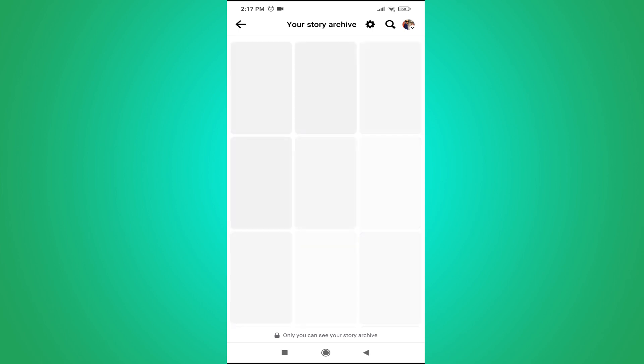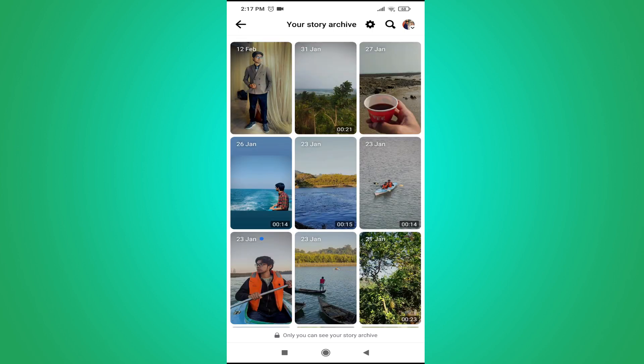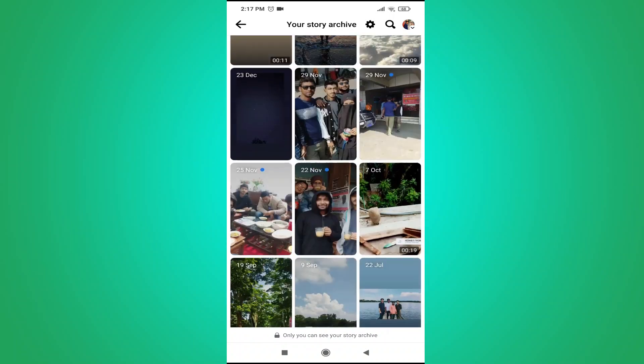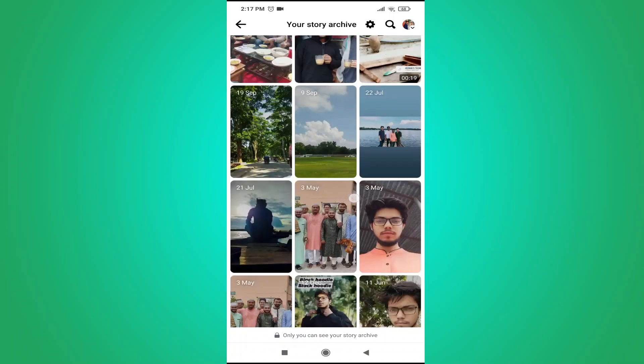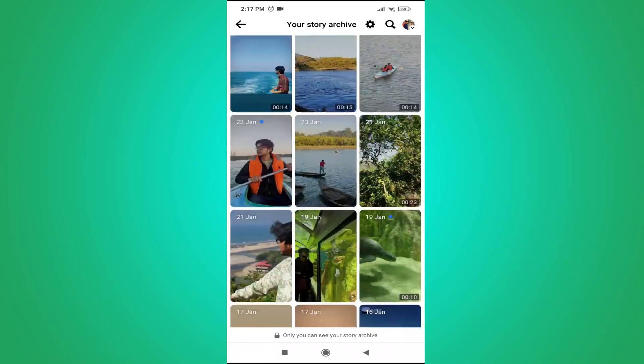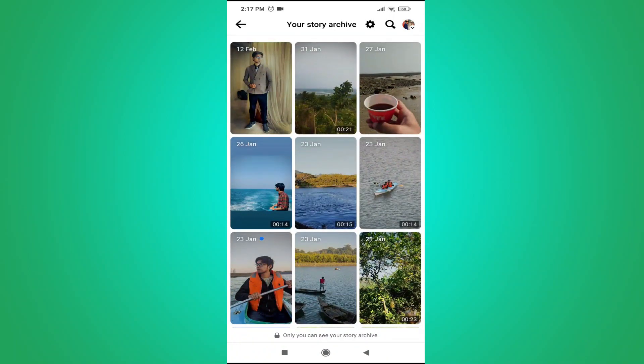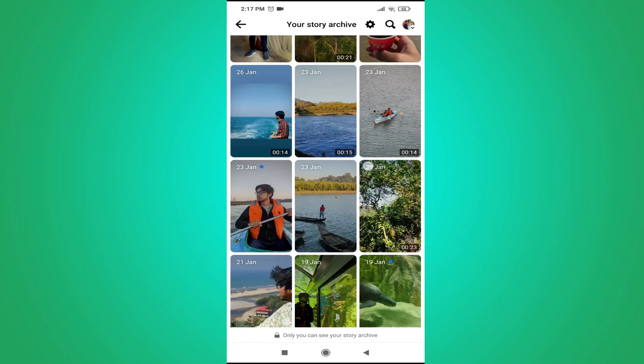And here you will find all the stories that you have posted on your Facebook. So as you can see, these are the stories that I posted on my Facebook.